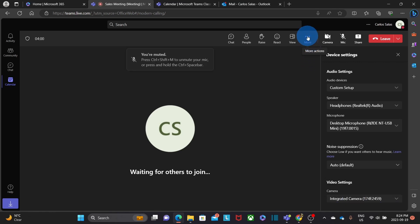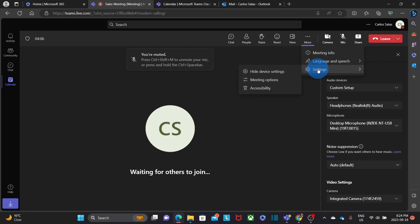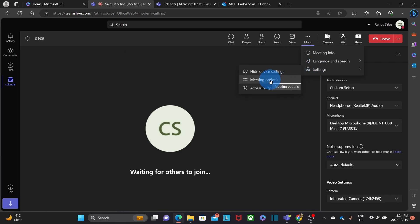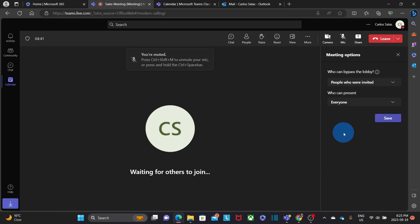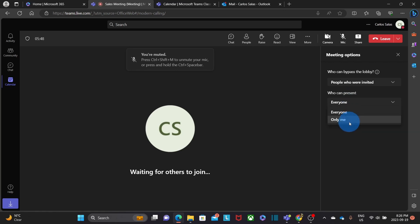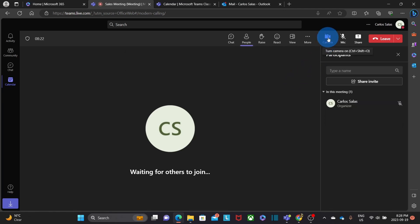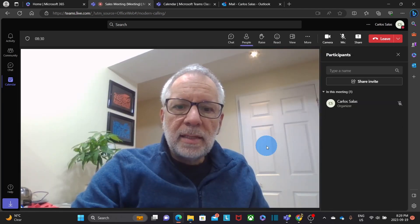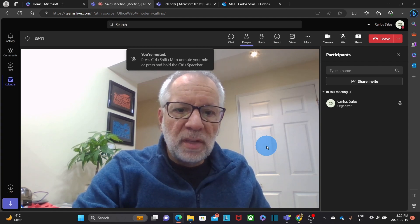By clicking on More Settings, I can select Meetings and Settings, then Meeting Options. In this section, we can decide who is going to bypass the lobby. The lobby is the place where people will stay before entering the meeting. If I want people to enter directly, we just leave this option here. You can also select here who will be able to present or share their screen — it could be everyone or only myself. I'm going to turn on my camera again and wait for the other participants to join.